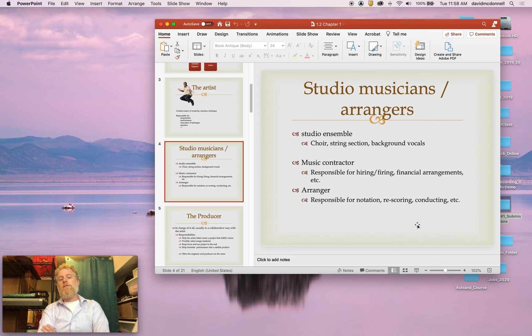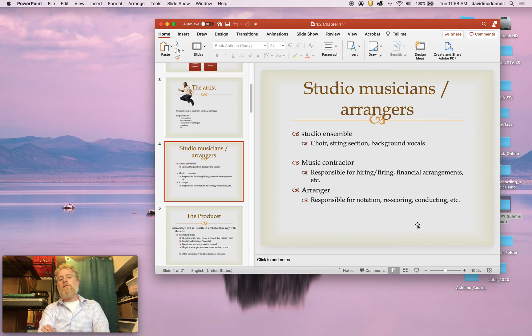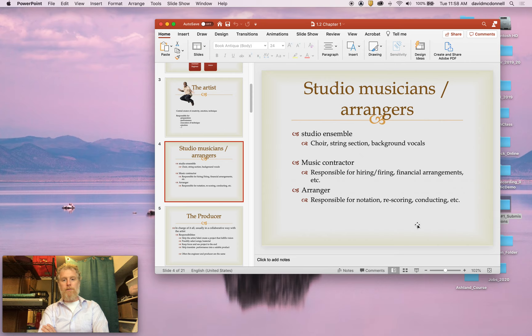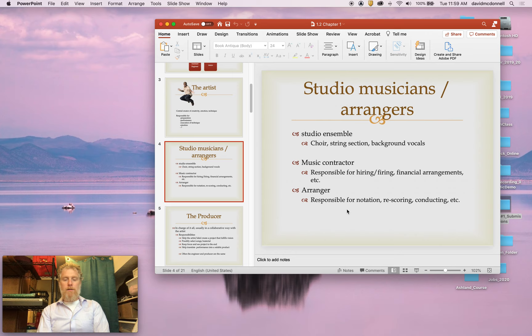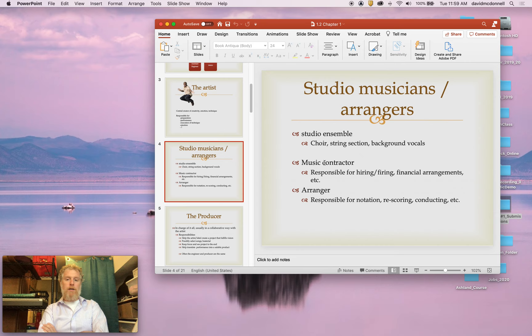Studio musicians, arrangers, like I said, those kind of blur together. And this would be what you'd find in a large sort of big budget recording. You could have a string section, you can have a choir. And then your arranger gets all those parts together. Often the arranger is a person that finds the musicians to be backing musicians and pays them. Studio musicians don't have to be a string quartet or a choir or background vocals. A great example of a really amazing studio musician would be a guy named James Jamerson.